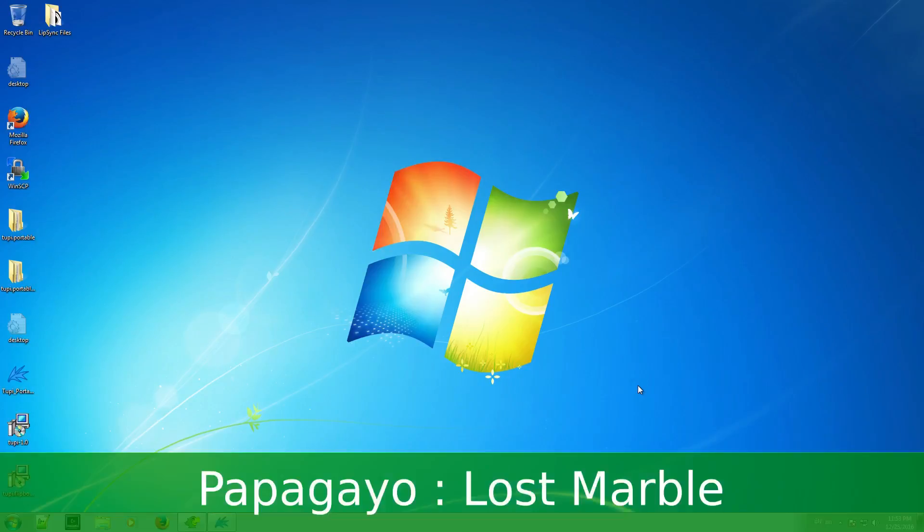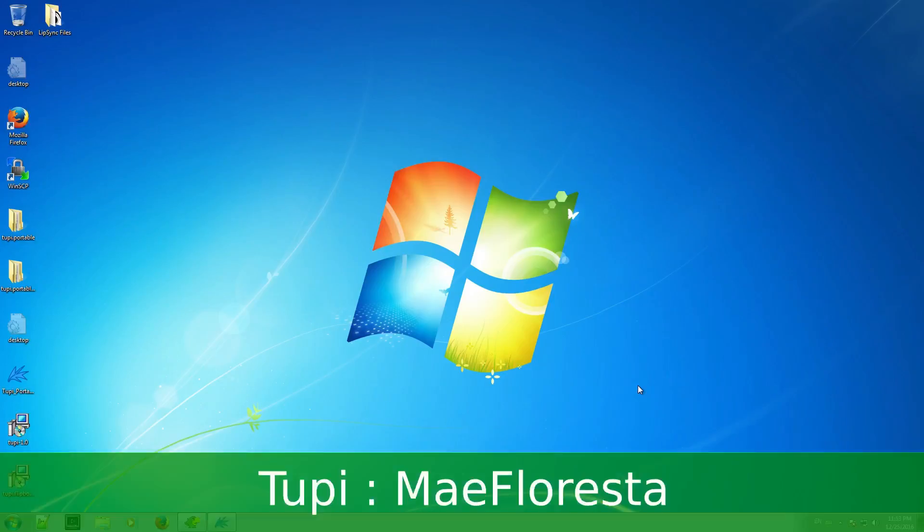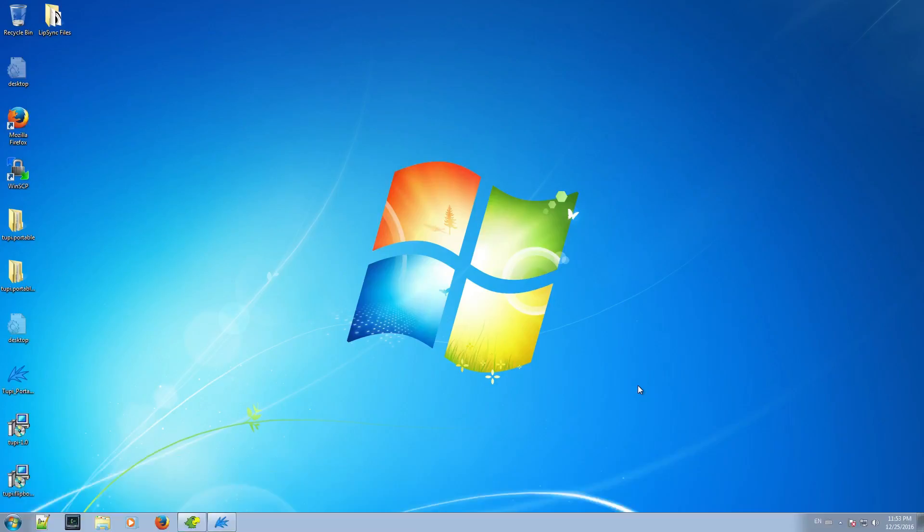Papagayo is developed by a company called Lost Marble, and TuPi is developed by my startup called MyFloresta. I am assuming you already downloaded and installed both tools. Anyway, using Google you can find them easily.